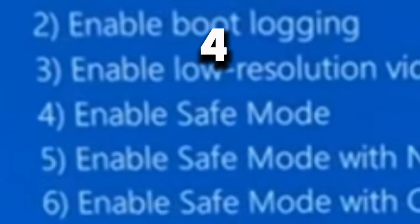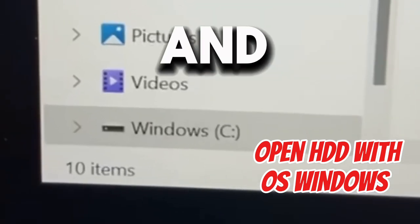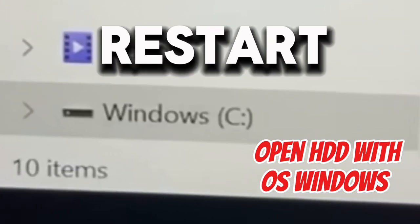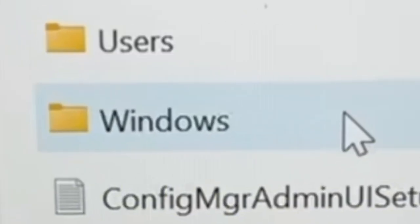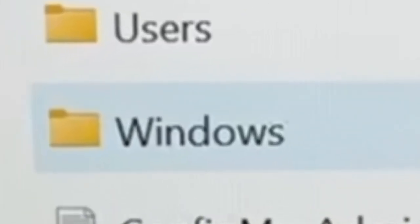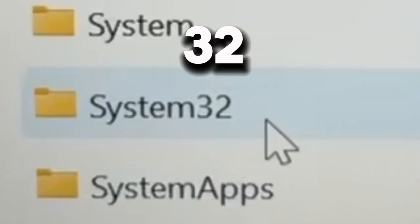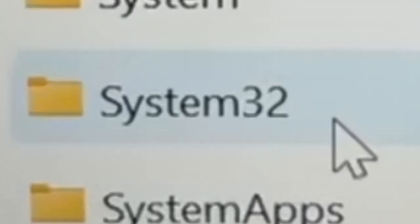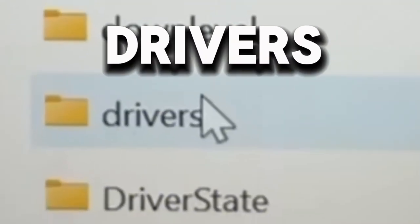Choose option 4, and on restart go to Windows, then System32, and after that Drivers — you will see the folder CrowdStrike.